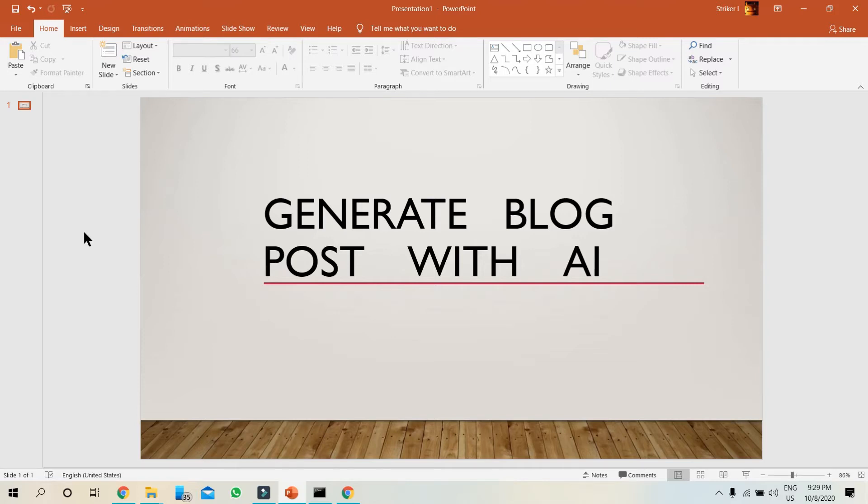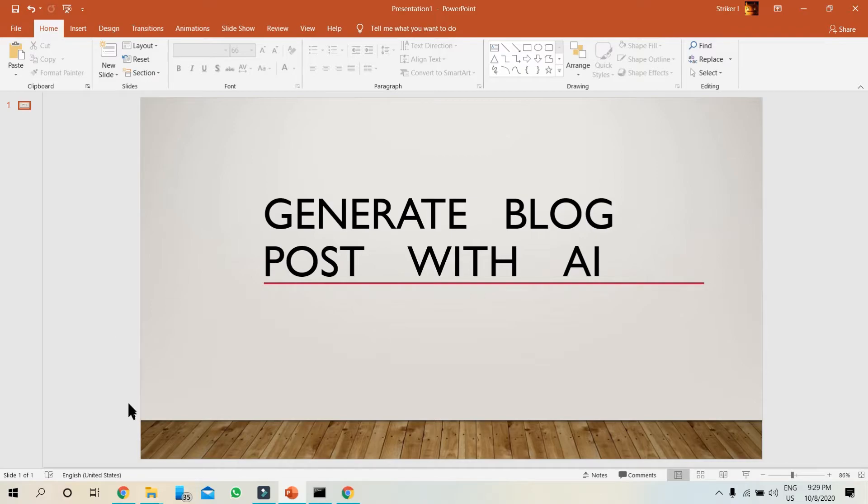Hello guys, welcome to my YouTube channel. Today we will talk about an amazing tool which will help you in generating blog posts. It's a content generator, so let's move to the tool.